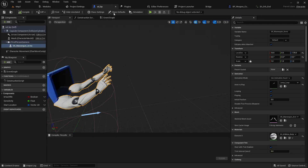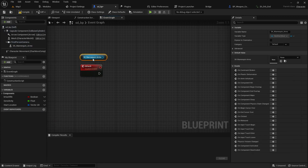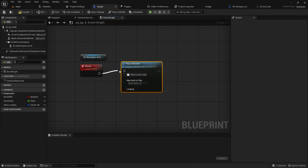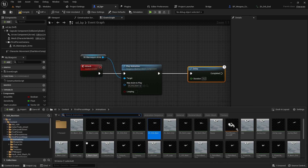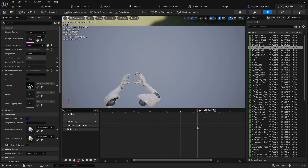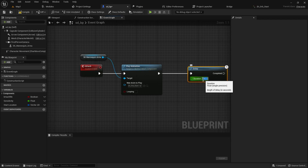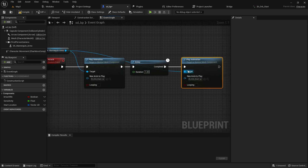For this we need a custom event. I'll use a custom event node and connect it to my mesh arm with 'Play Animation'. Then I'll add a delay node. I'm going to set the orb start animation — checking its length, the orb start is about 1.1 seconds and completes at 1.49 seconds, so I'll use 1.49 seconds.